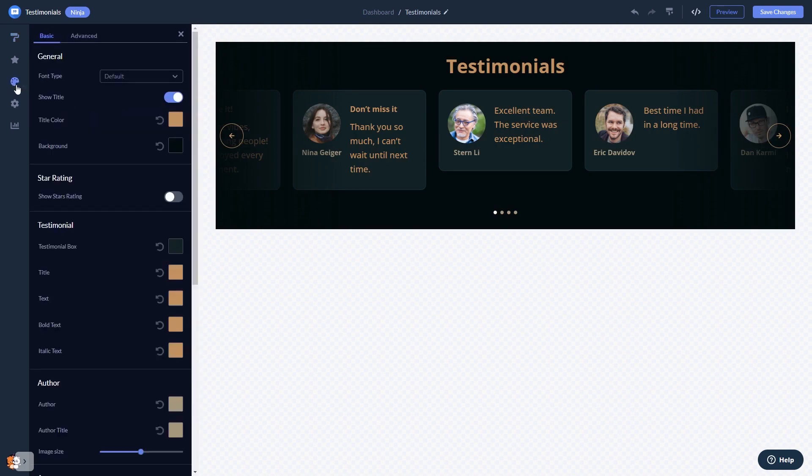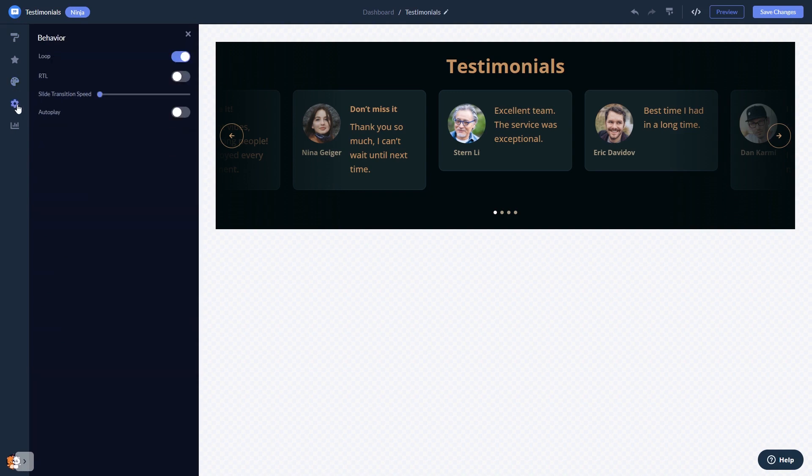Customize the testimonials look and feel and change the settings. When you're done, click the save changes button to save your work.